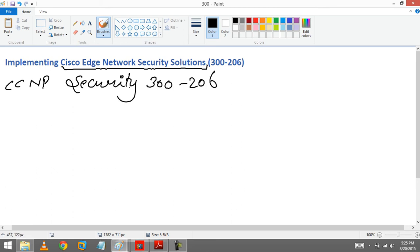We are going to learn about different things, what are the topics in this module and what are the differences between CCNP Security version 4 and version 5.